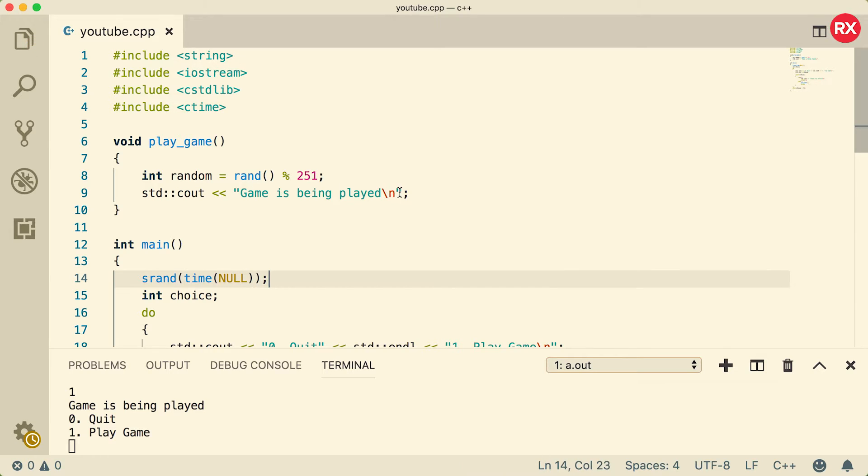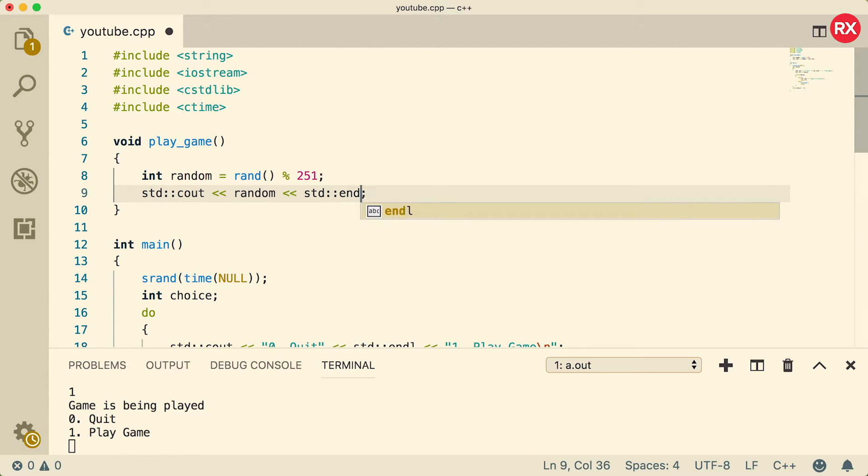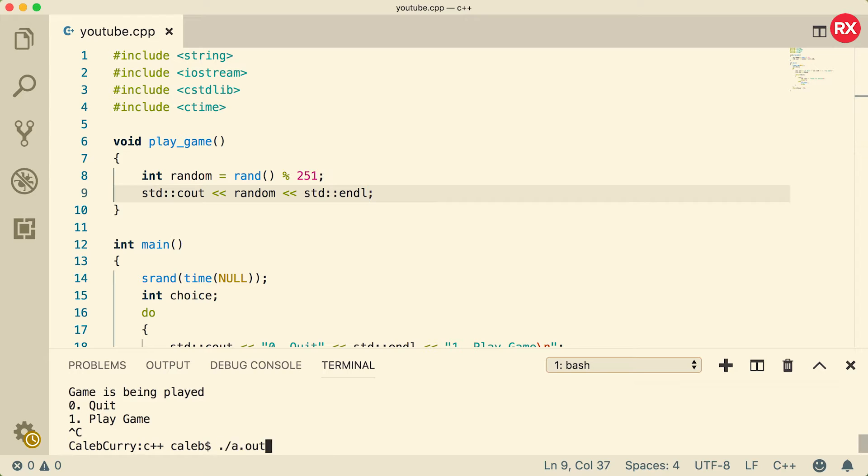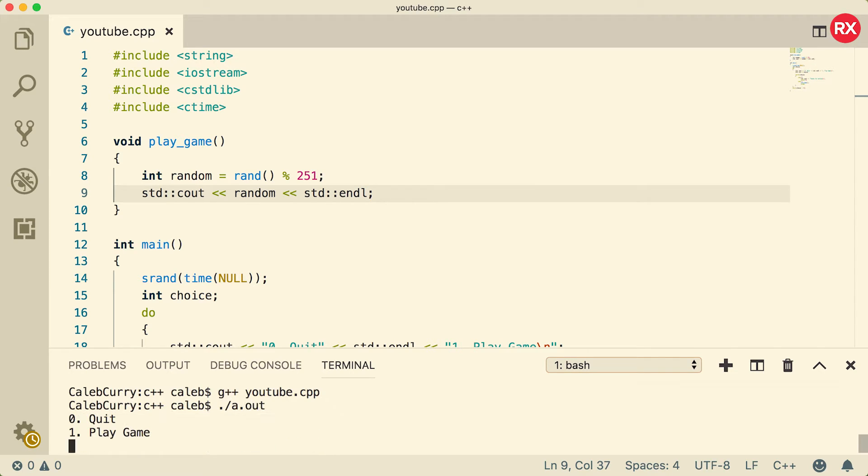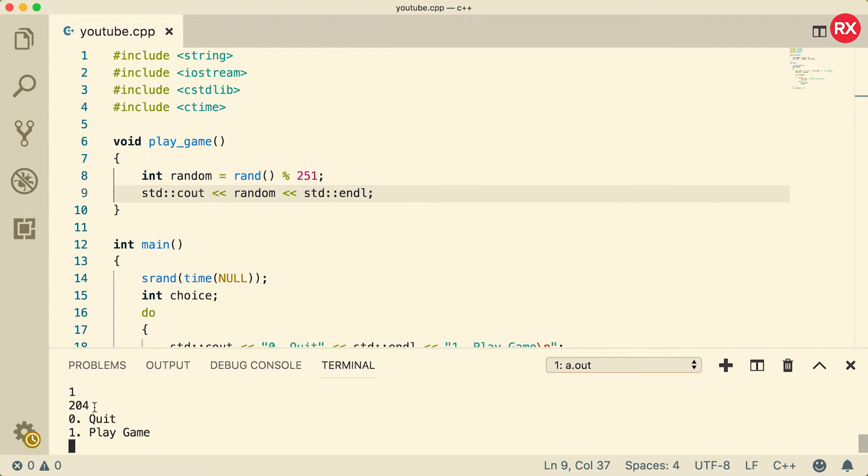Alright, now what we're going to do is we're going to output that random number. There we go. Compile and run, and each time we play this game we get a different number somewhere between 0 and 250.